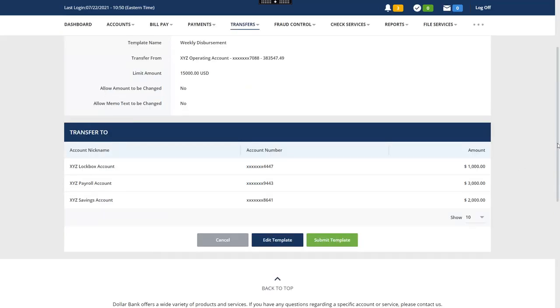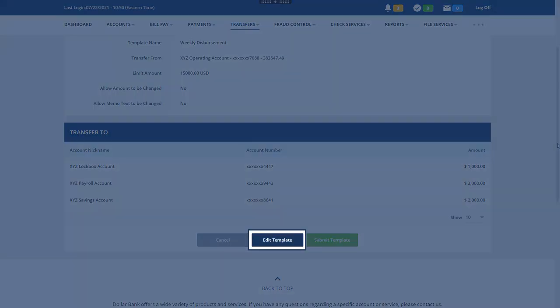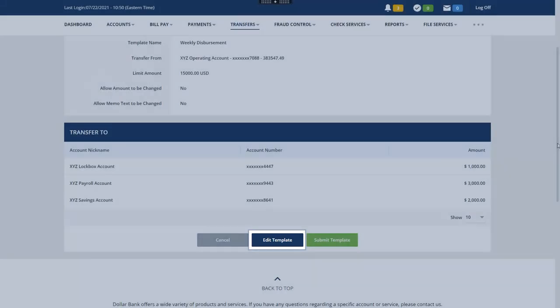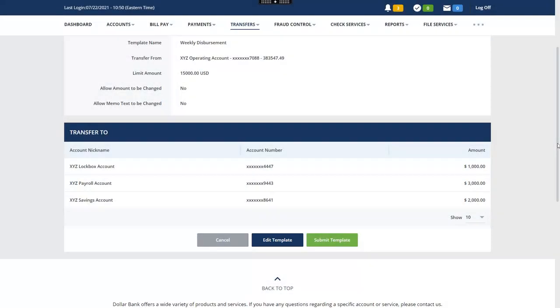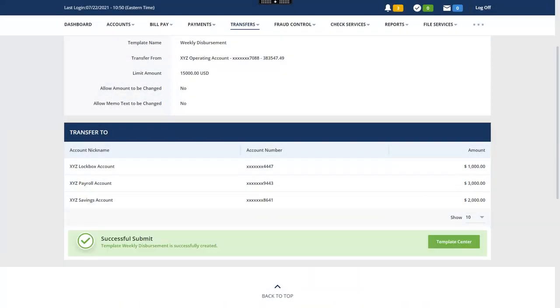If needed, click Edit Template to make any changes. Otherwise, click Submit Template. You have successfully created the new template.